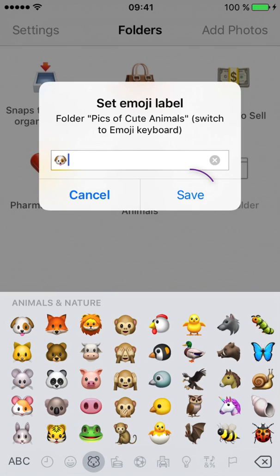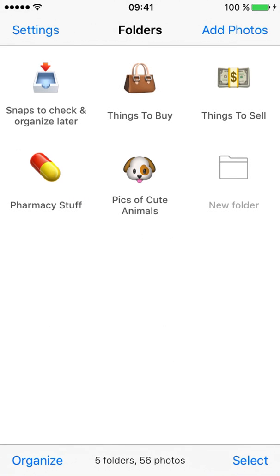Tap Save, and you're done! Sticker labels are a must-have for keeping things truly organized.